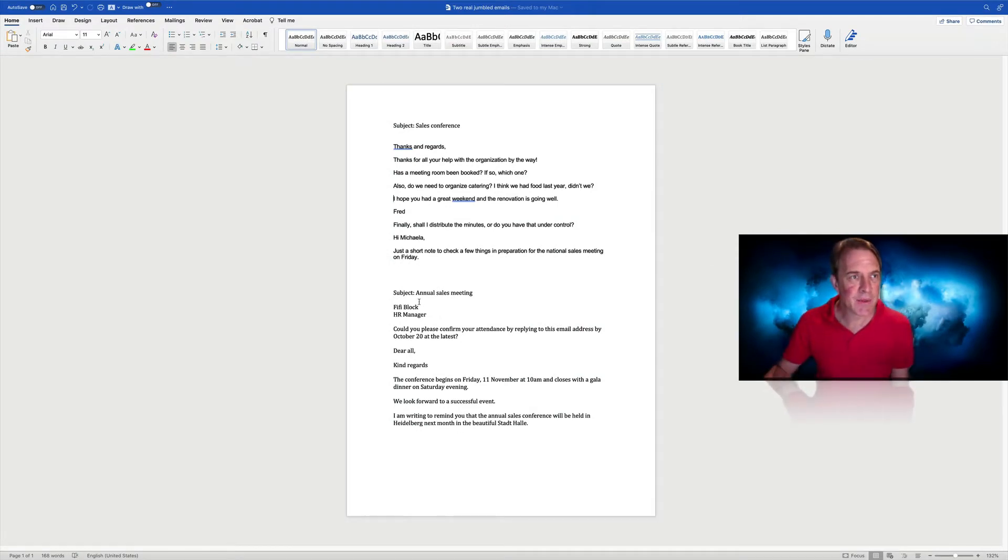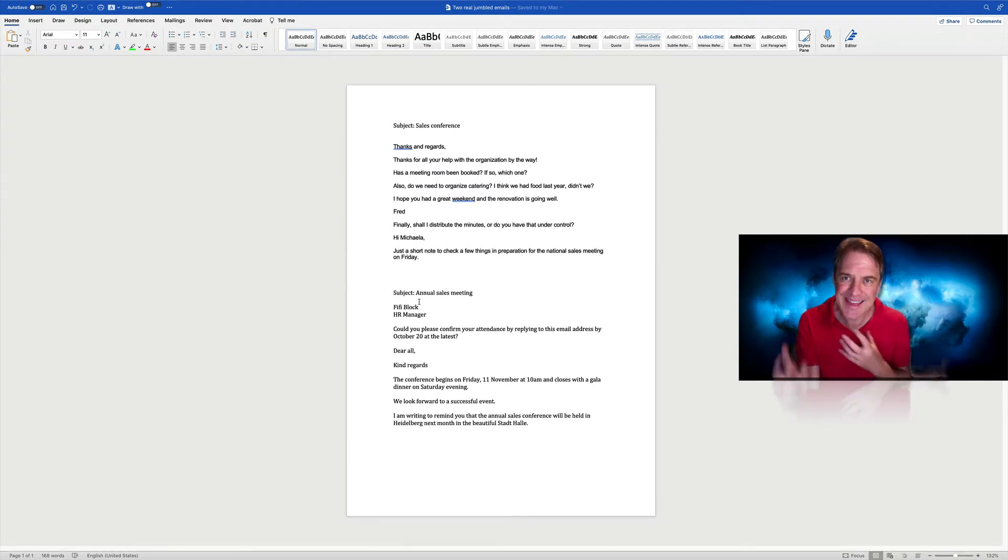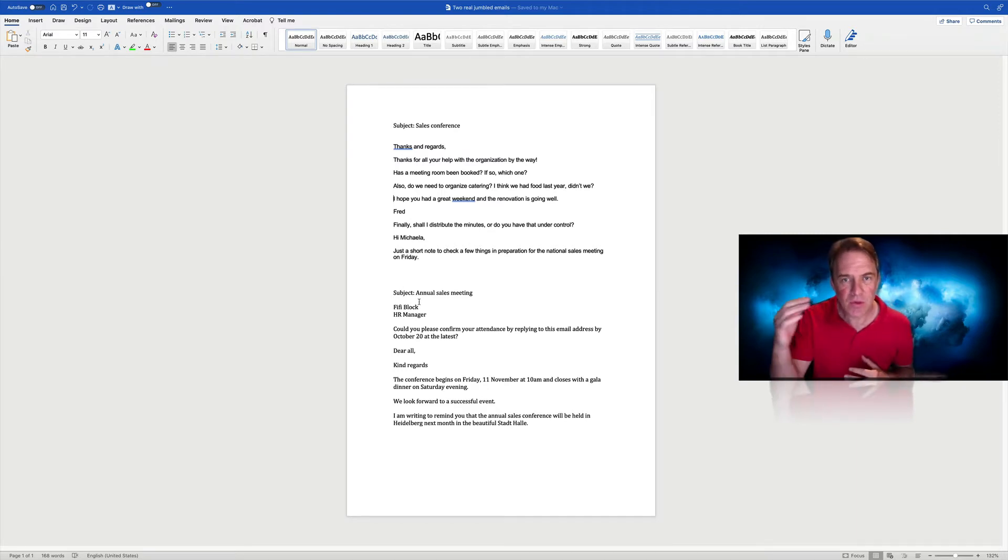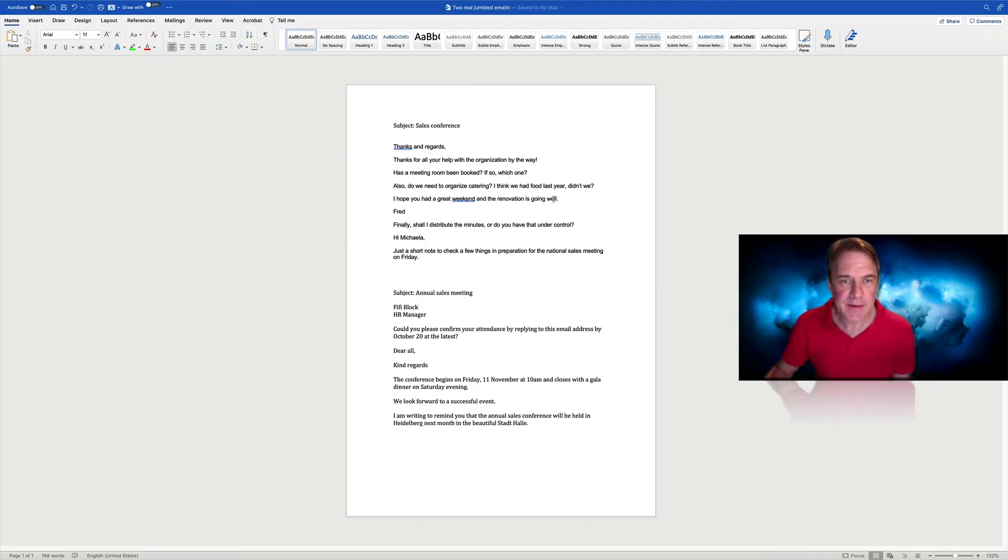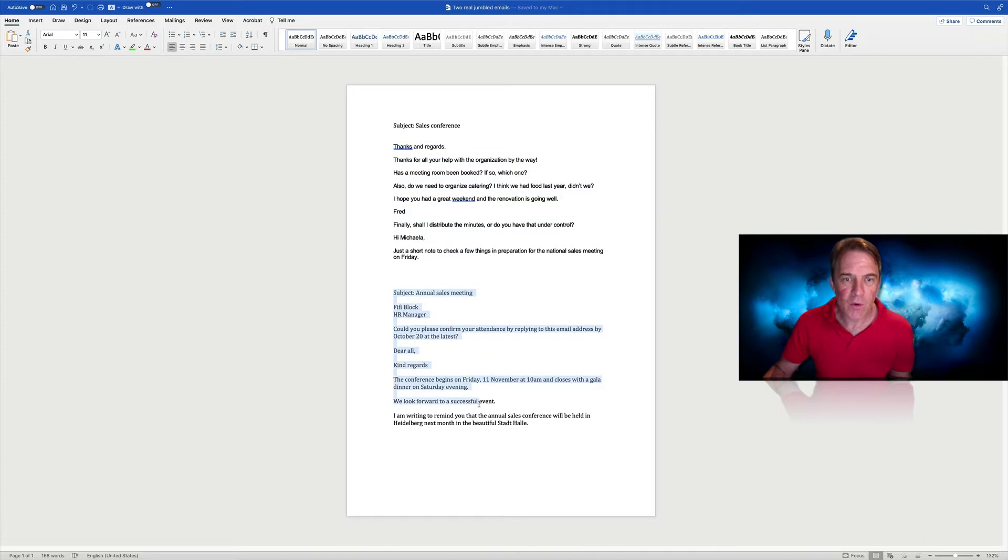A second example there is jumbled texts. So really good for thinking about text organization. And here I've got two emails that I've jumbled up and I've separated into paragraphs or different ideas. One email that's more formal and one that's more informal.